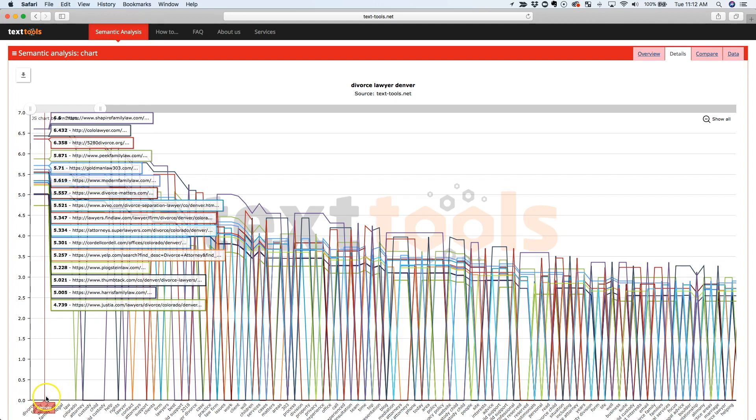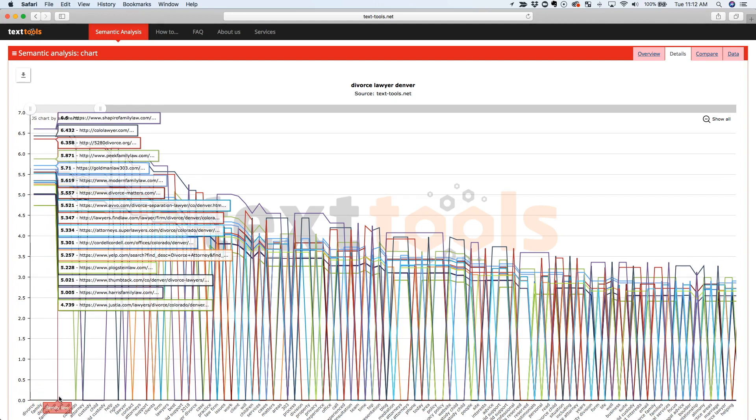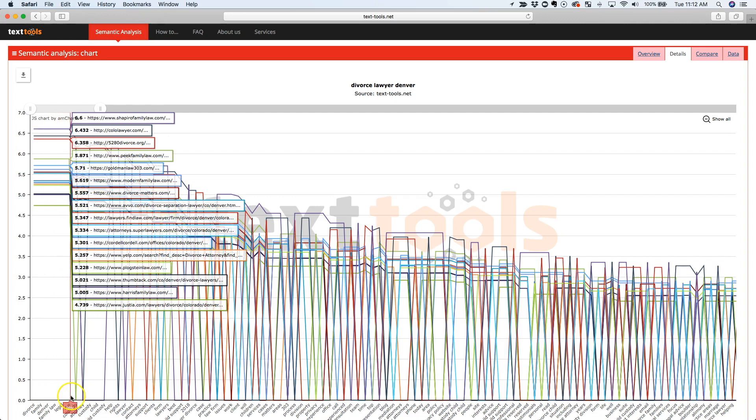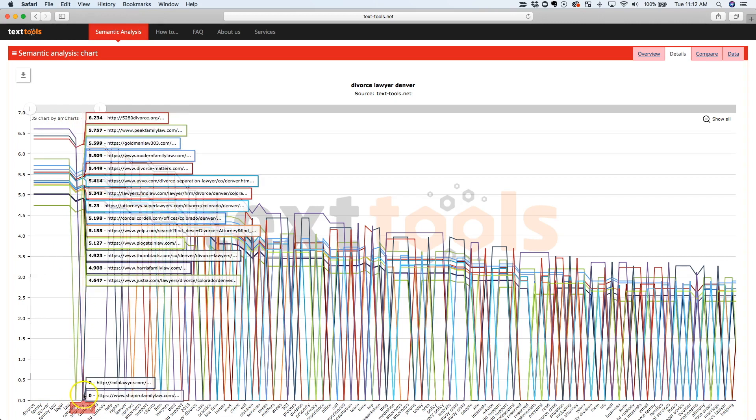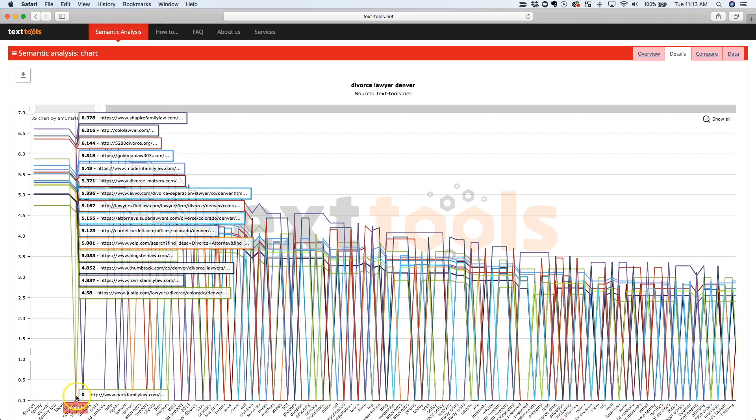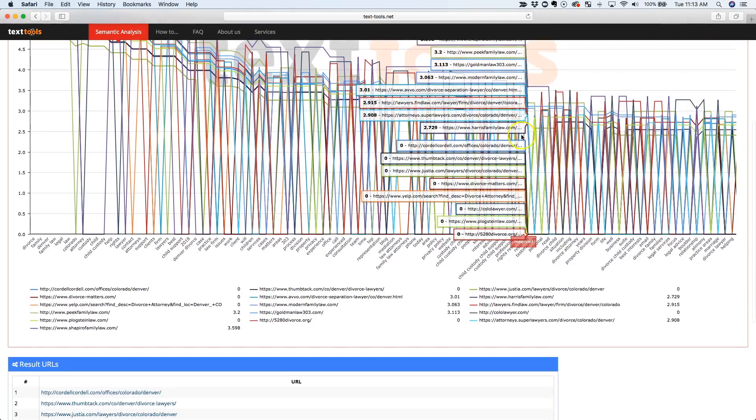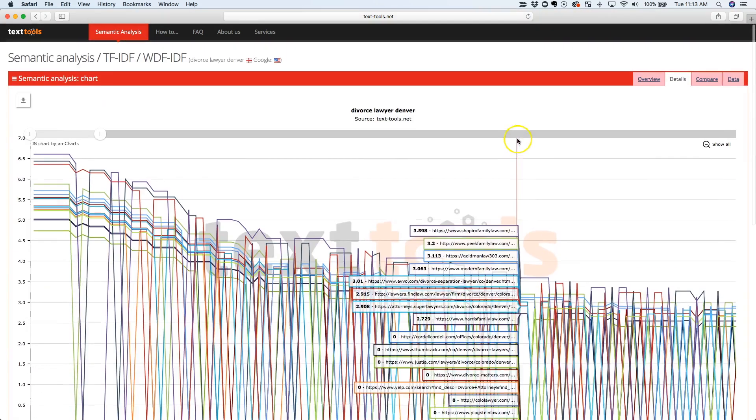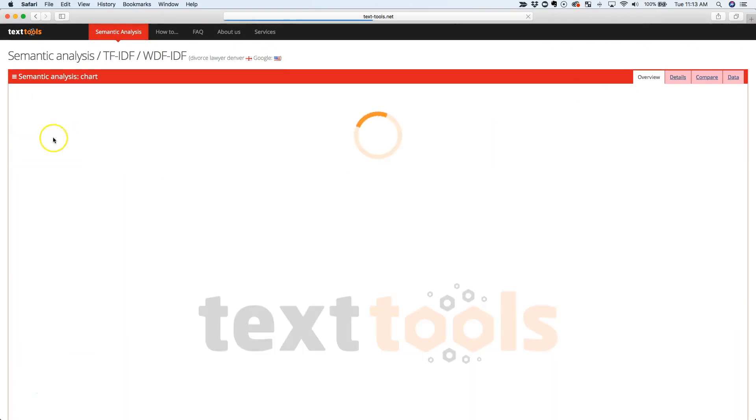The word Family is on every page, the word Denver, the word Family Law, the word Legal, the word Law, the word Colorado. So, and actually Colorado is actually missing on peakfamilylaw.com. So what's really important and what's really cool about this is you can see from left to right the most important keywords that you should have on your page.